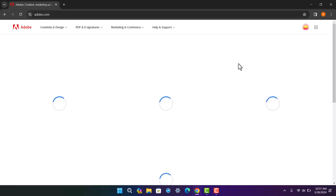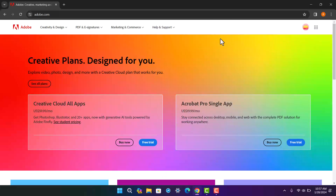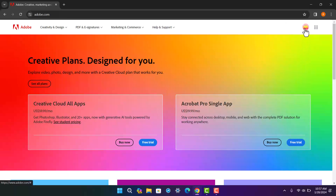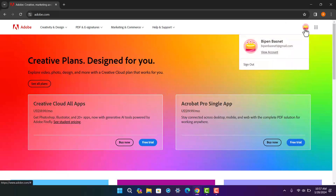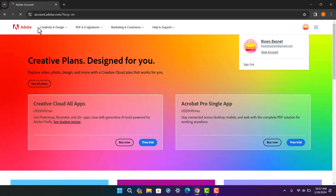In my case, since I'm already signed in, you can see it's taking me directly to my account. Here you want to tap on your profile icon, which you'll find at the top right-hand side of the screen.